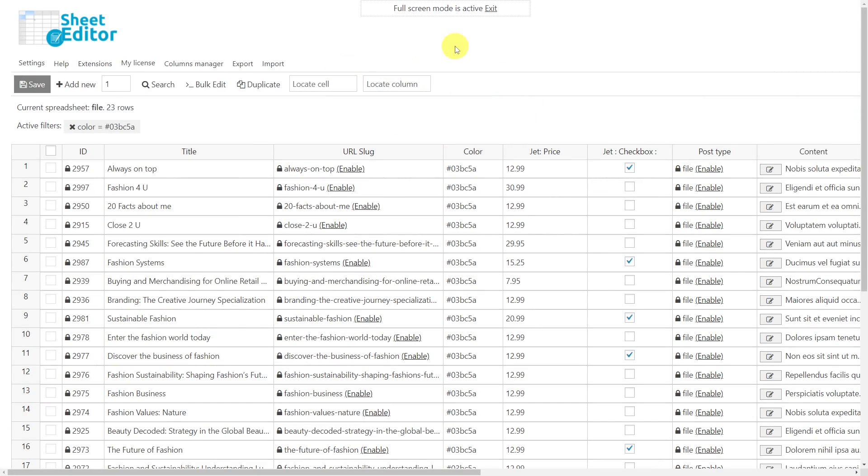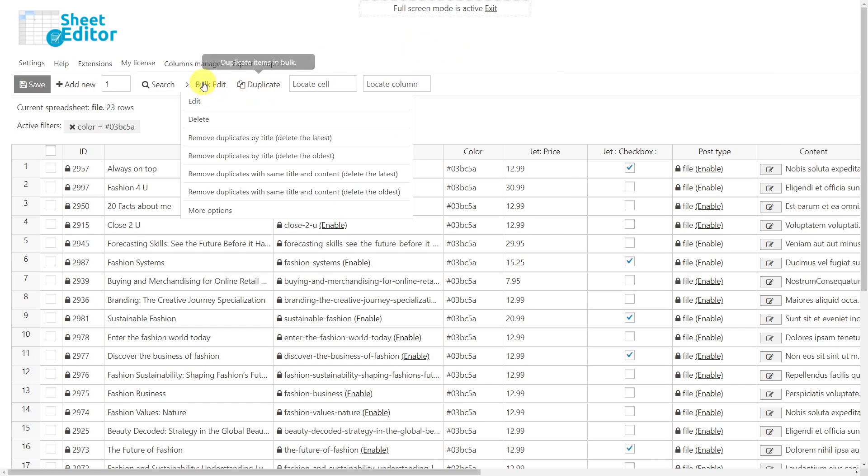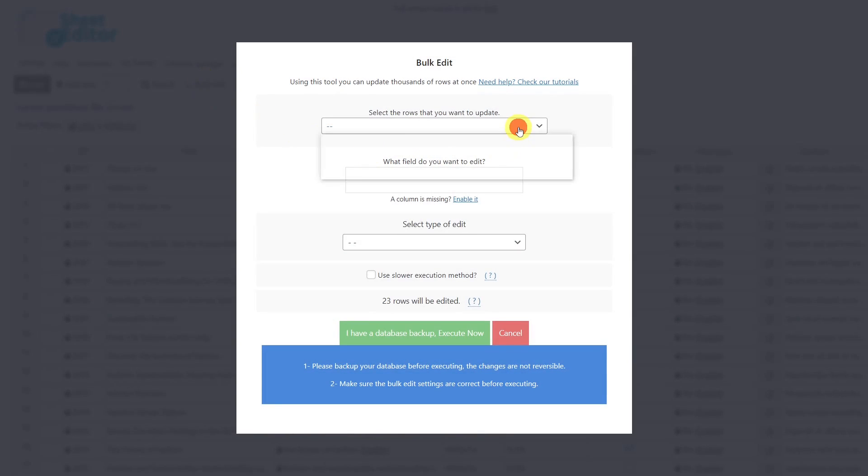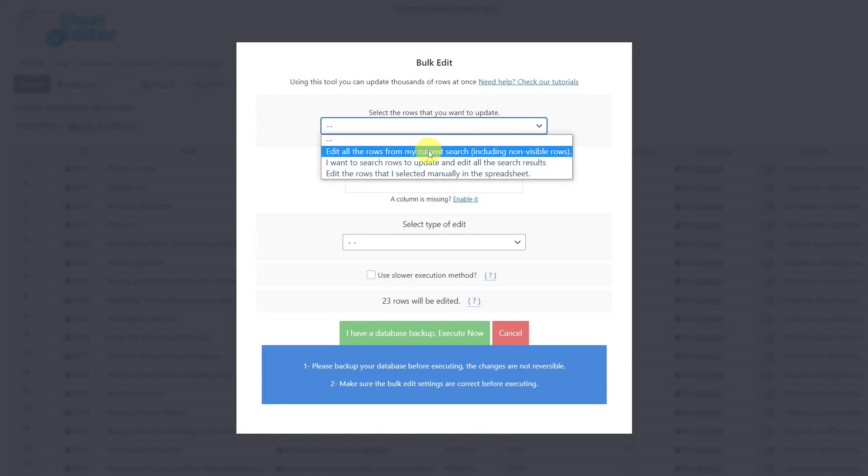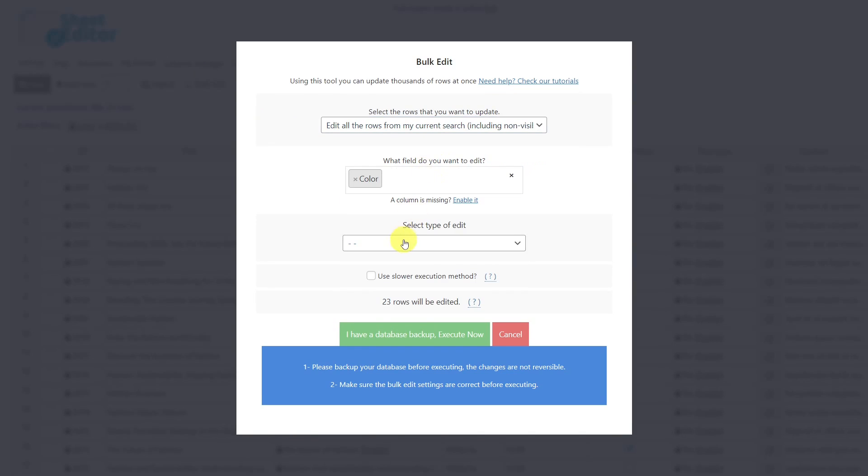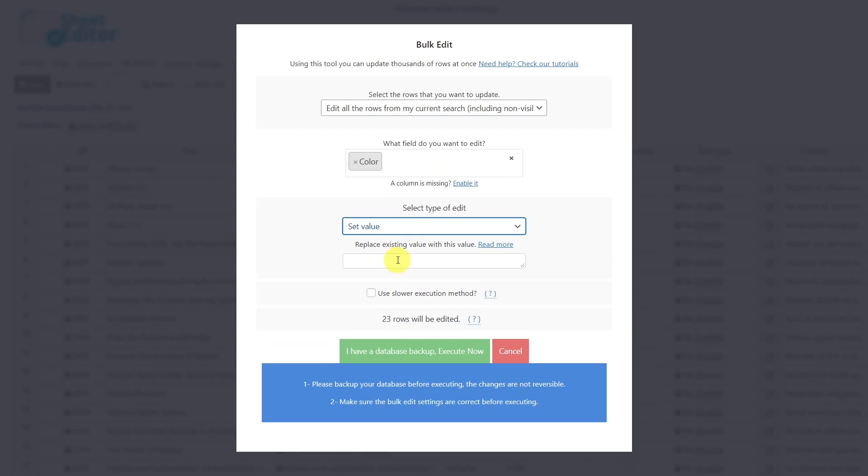If you need to bulk edit the color picker fields created with JetEngine, it is super easy with the bulk edit tool. Once the tool is open, let's select the rows we want to update. Select the color picker field. The edit type will be set value. Now enter the color code you want to set here and execute.